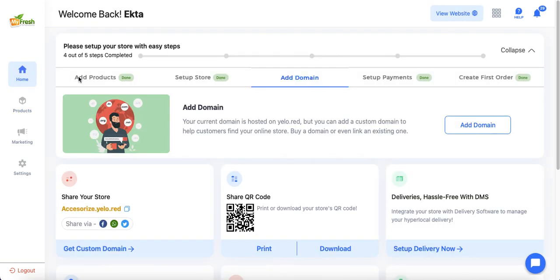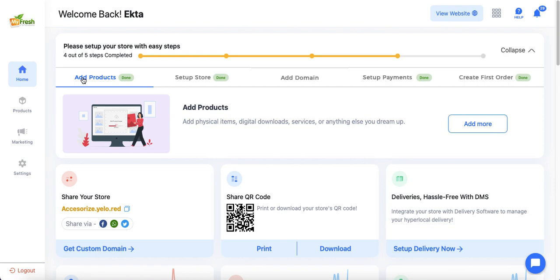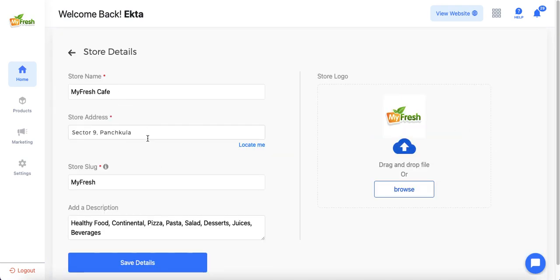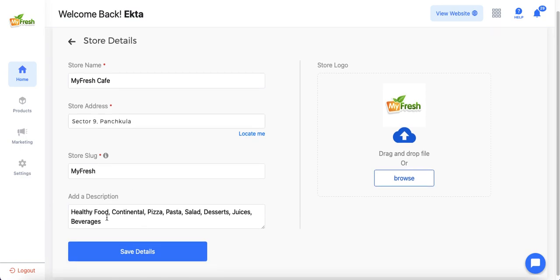Once products are added, the next step is to set up the basic store details, including the store name, address — which is crucial because serving areas are centered around this location — the store slug, and description. These are usually auto-generated by Yellow Store AI but admin can modify them. The store logo is also pre-uploaded based on the products or store name, and admin can replace it with an image from their device.